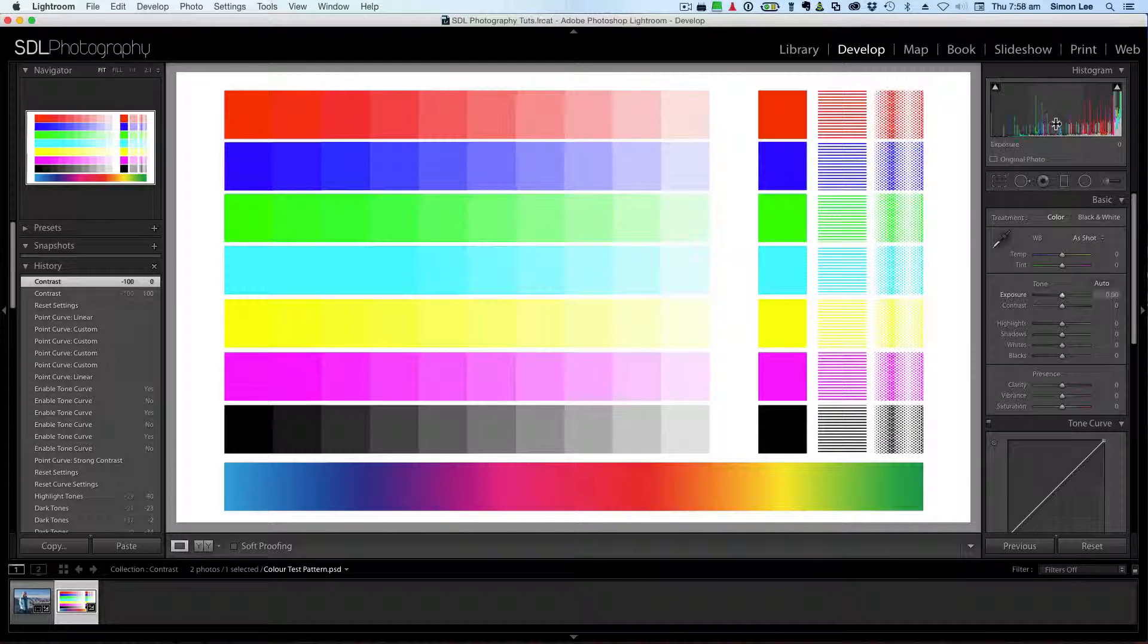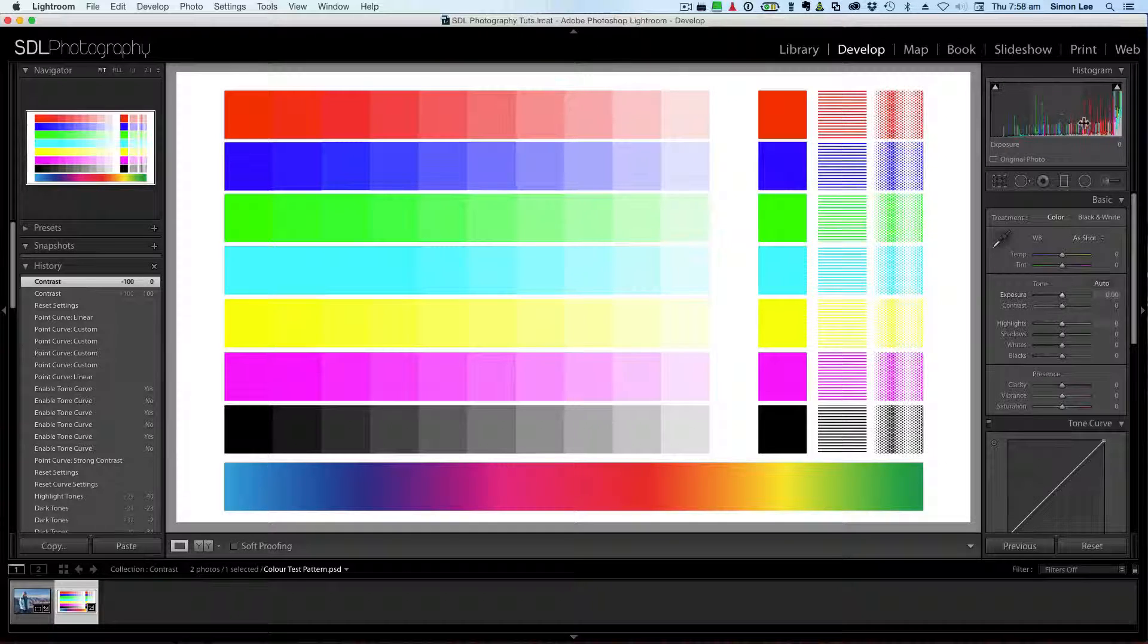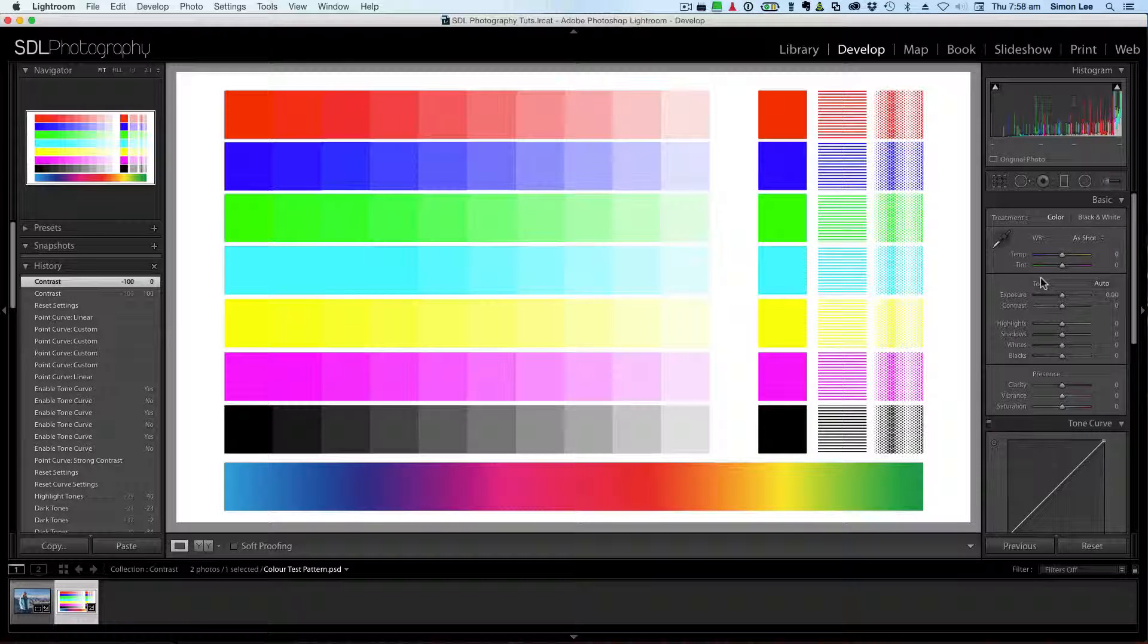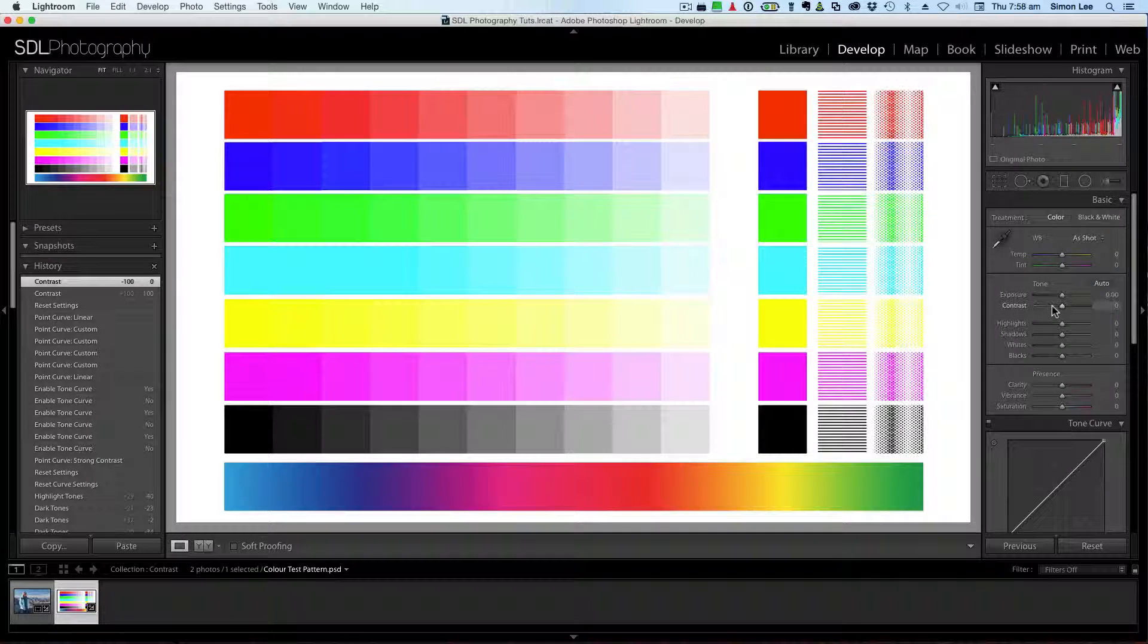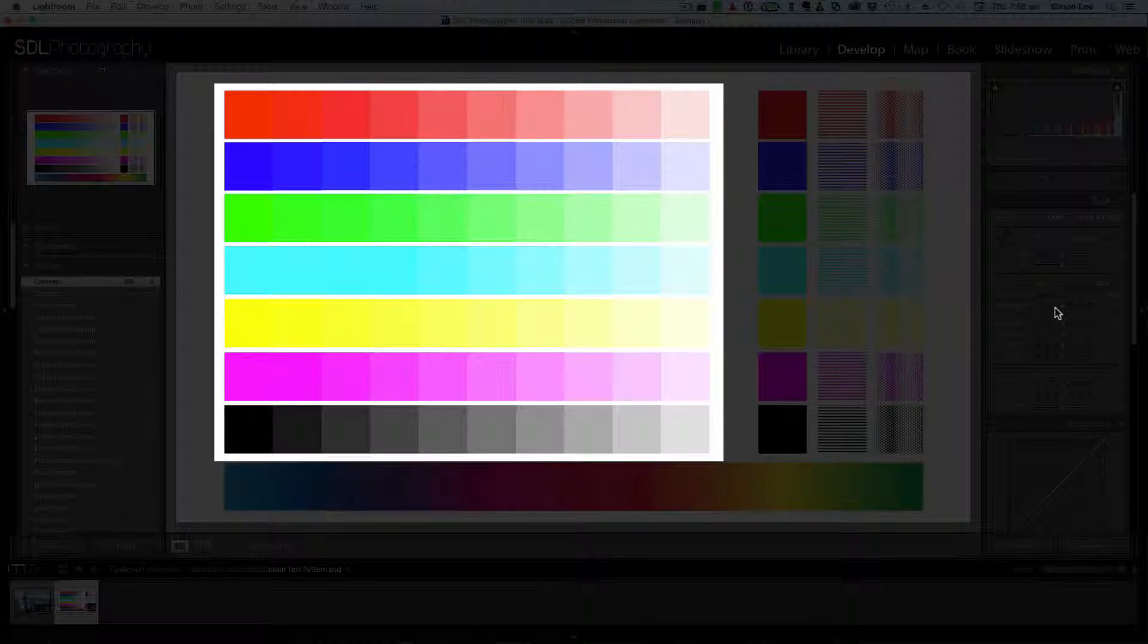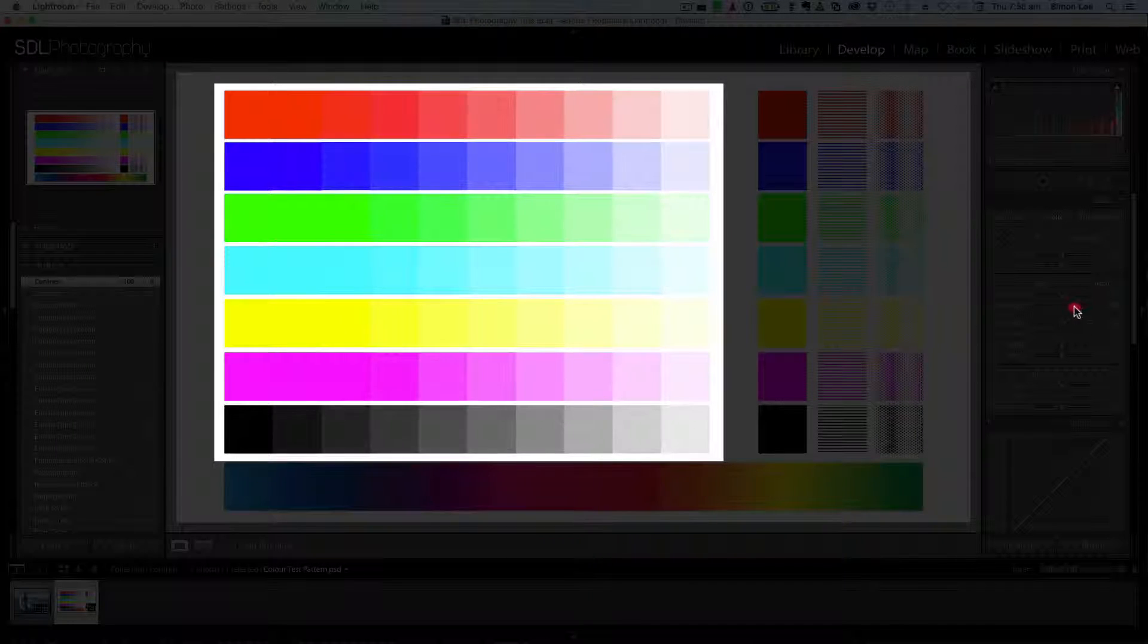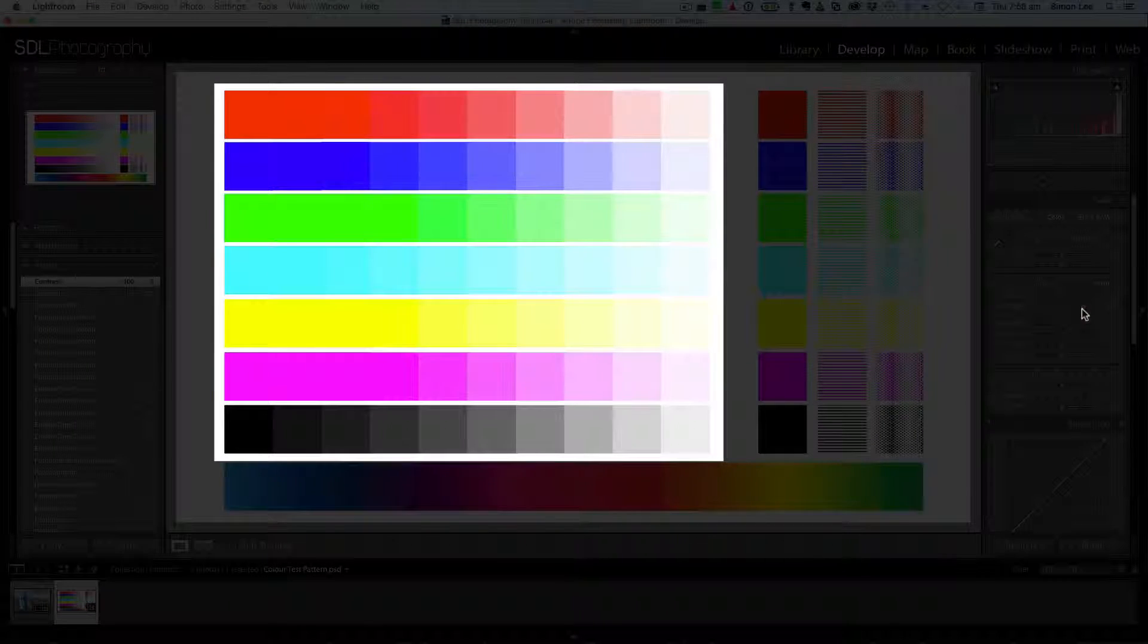Now, and you can see up here, you can see all of these individual sections in the histogram here. Watch what happens when we adjust the contrast. So if we move the contrast up, you'll see the histogram spreads out.